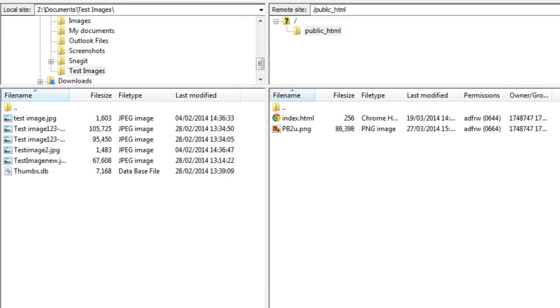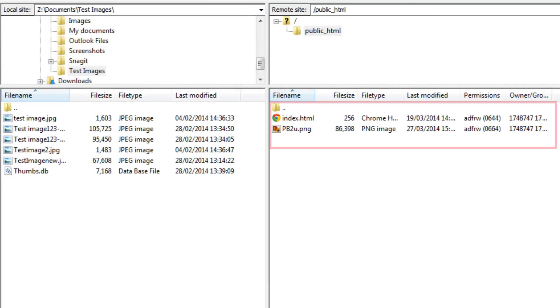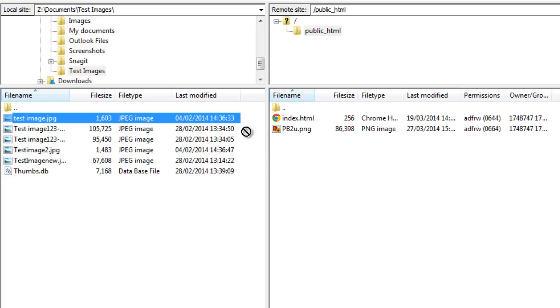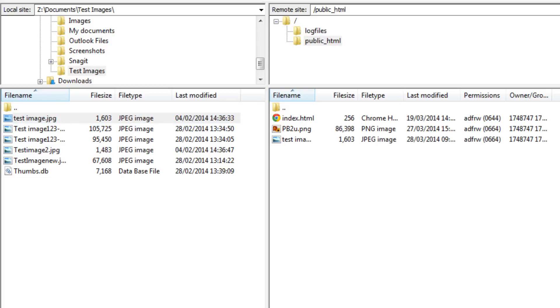Once you're connected, you will see here the files which are already saved in your web space. You can now easily drag and drop files from here into your hosting space.